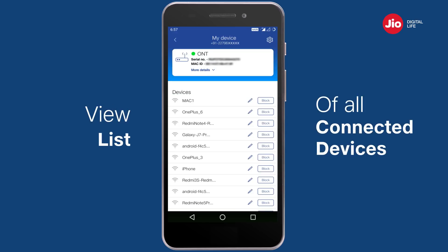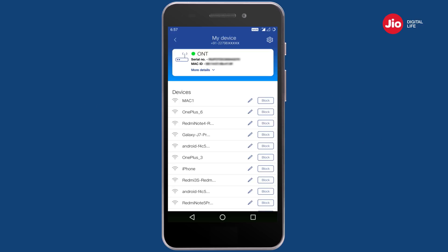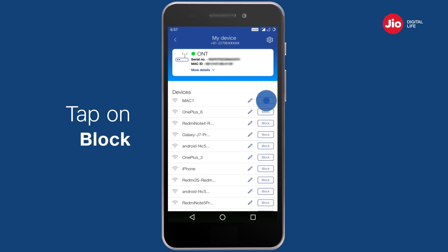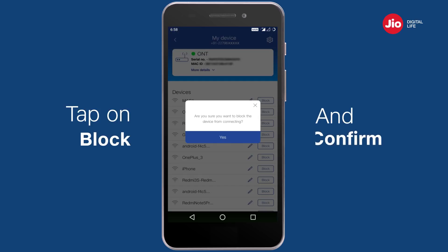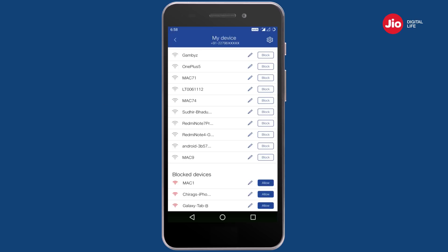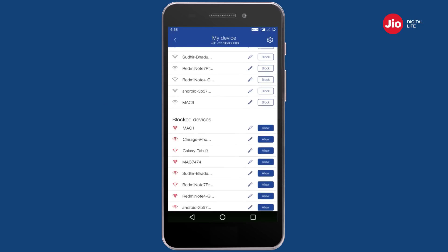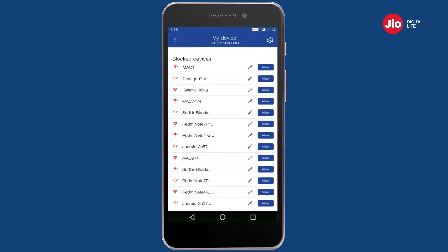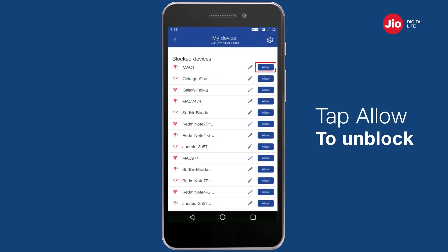If you want to block a device from connecting to your Wi-Fi, tap on 'Block' and confirm. You can also unblock a device and allow it to connect to your Wi-Fi by tapping on 'Allow'.